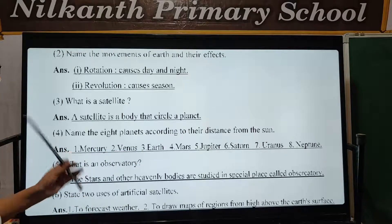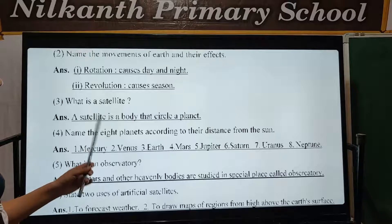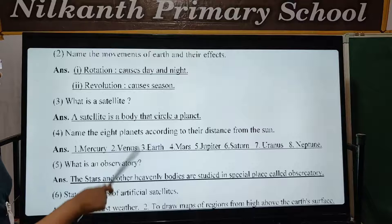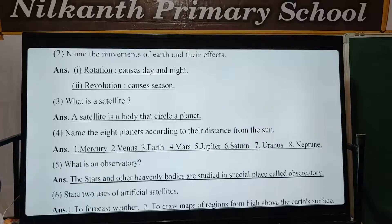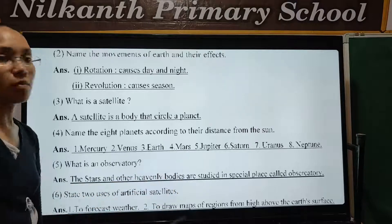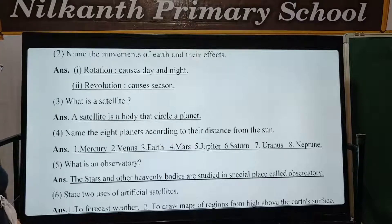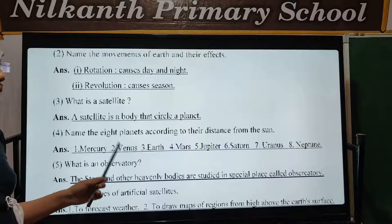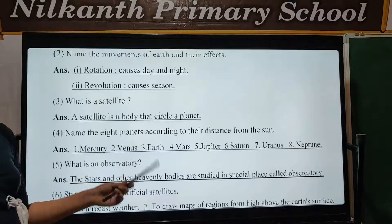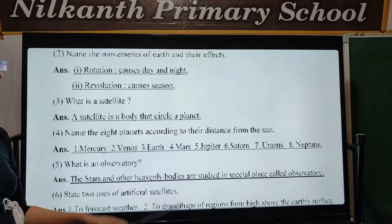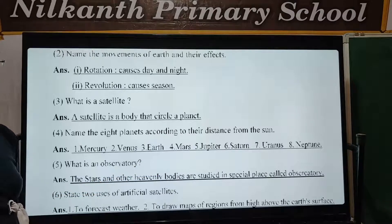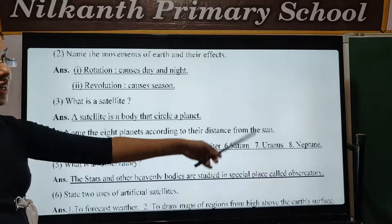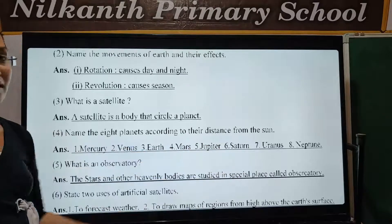Fourth: The eight planets according to their distance from the sun. First is Mercury, second is Venus, third is the Earth, fourth is Mars (Mangal), fifth is Jupiter (Guru), sixth is Saturn (Sunni), seventh is Uranus, and eighth is Neptune.